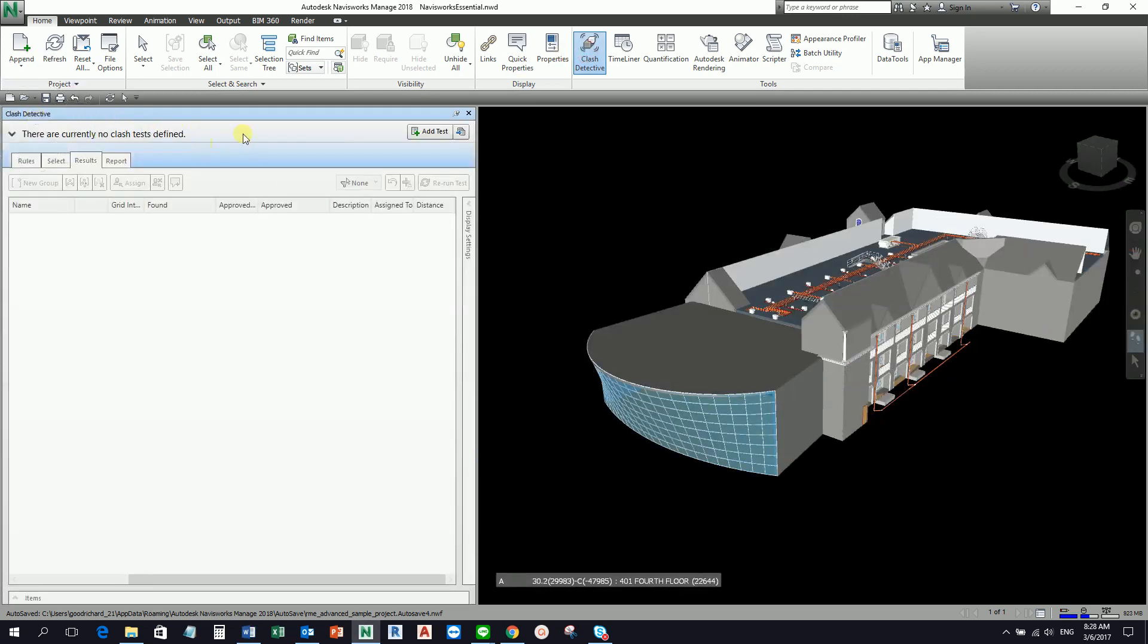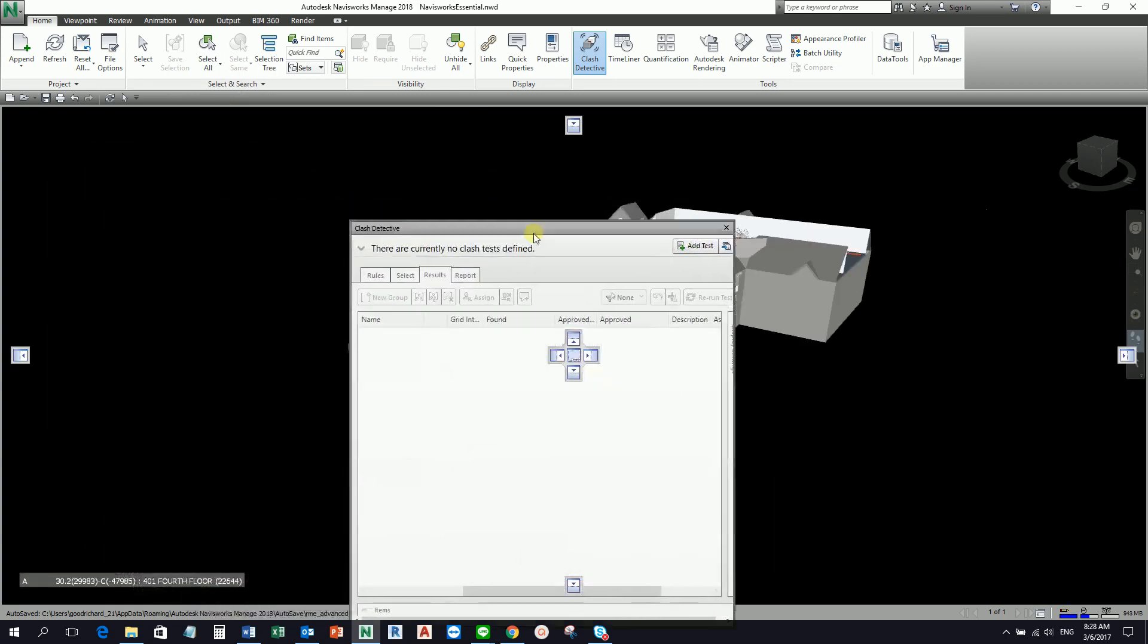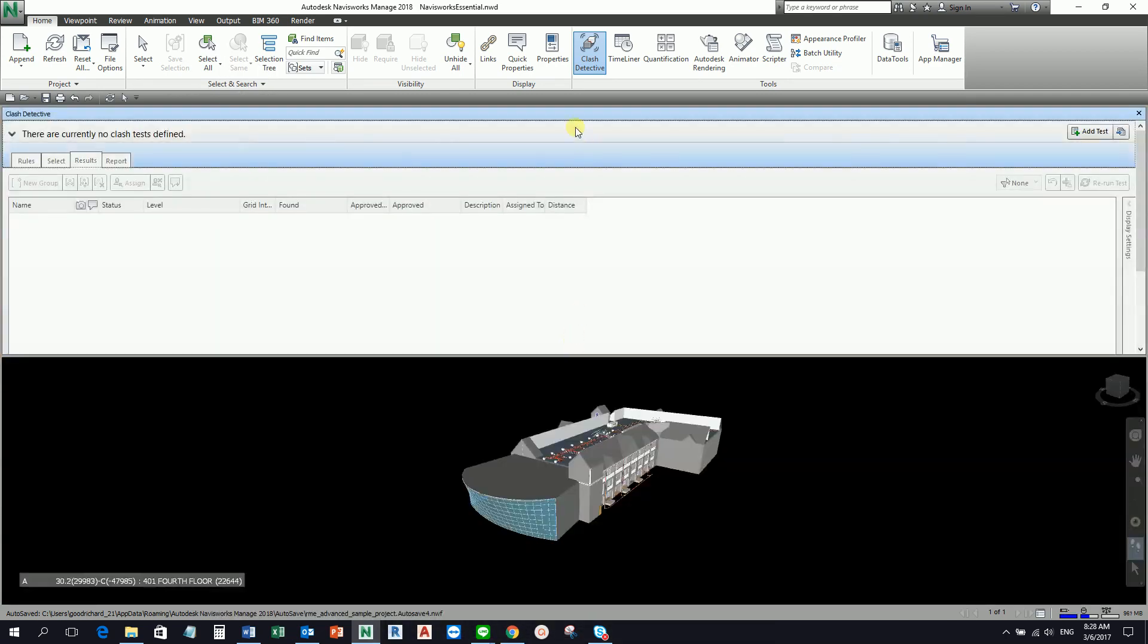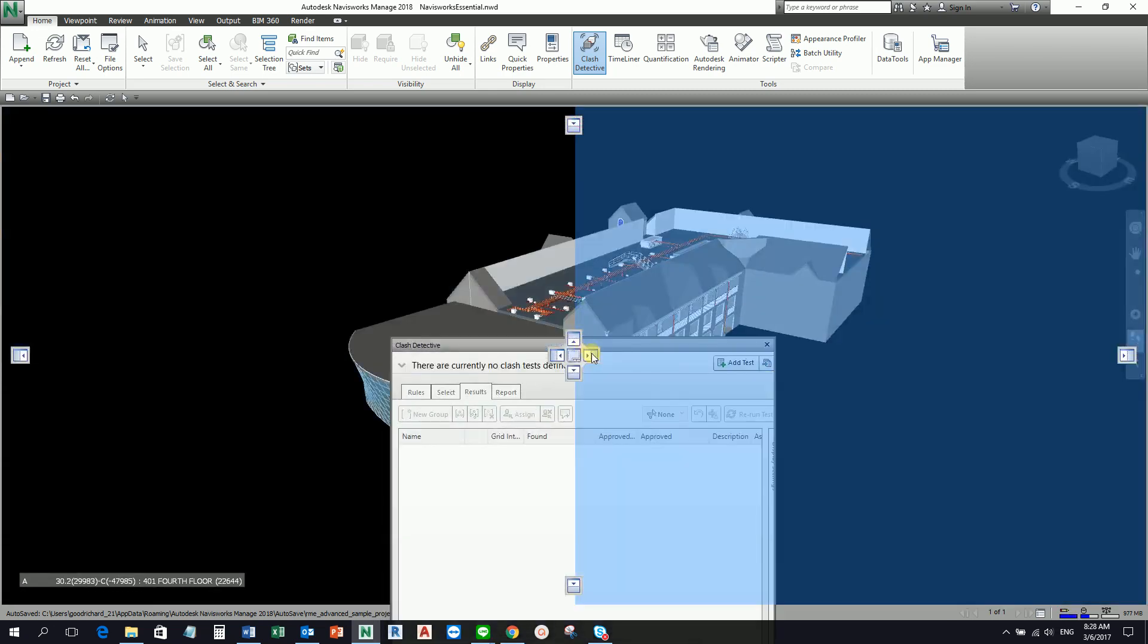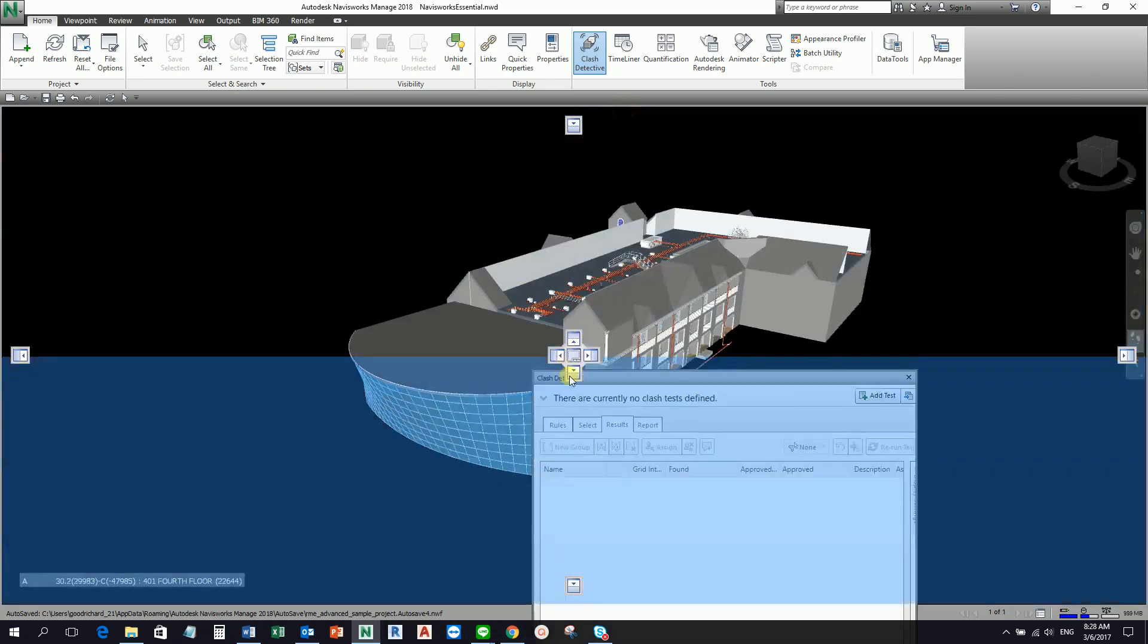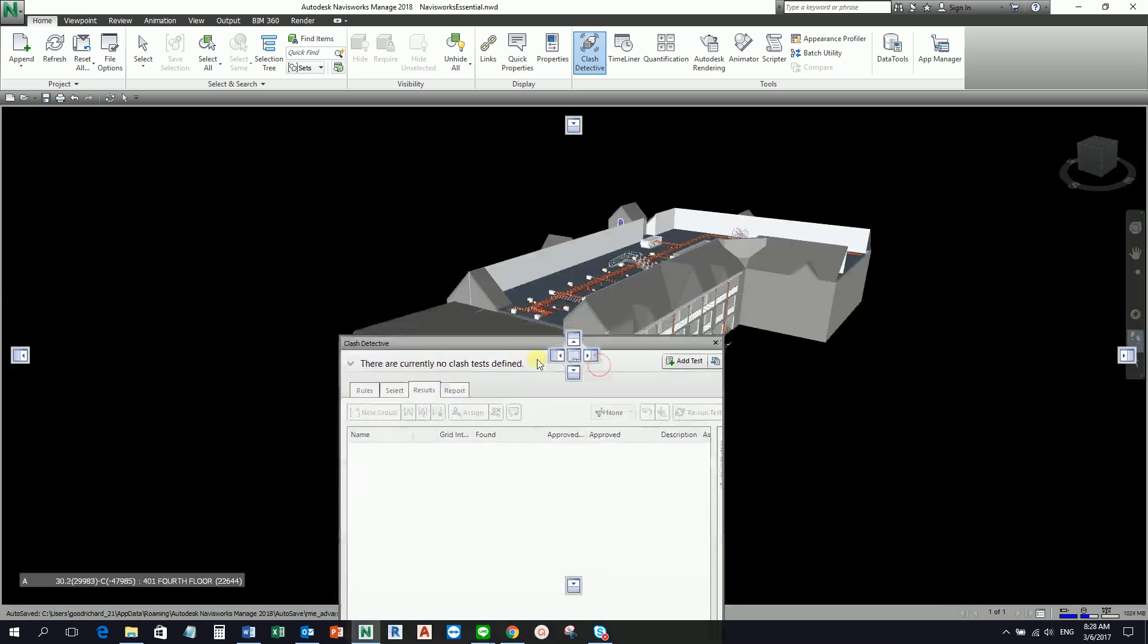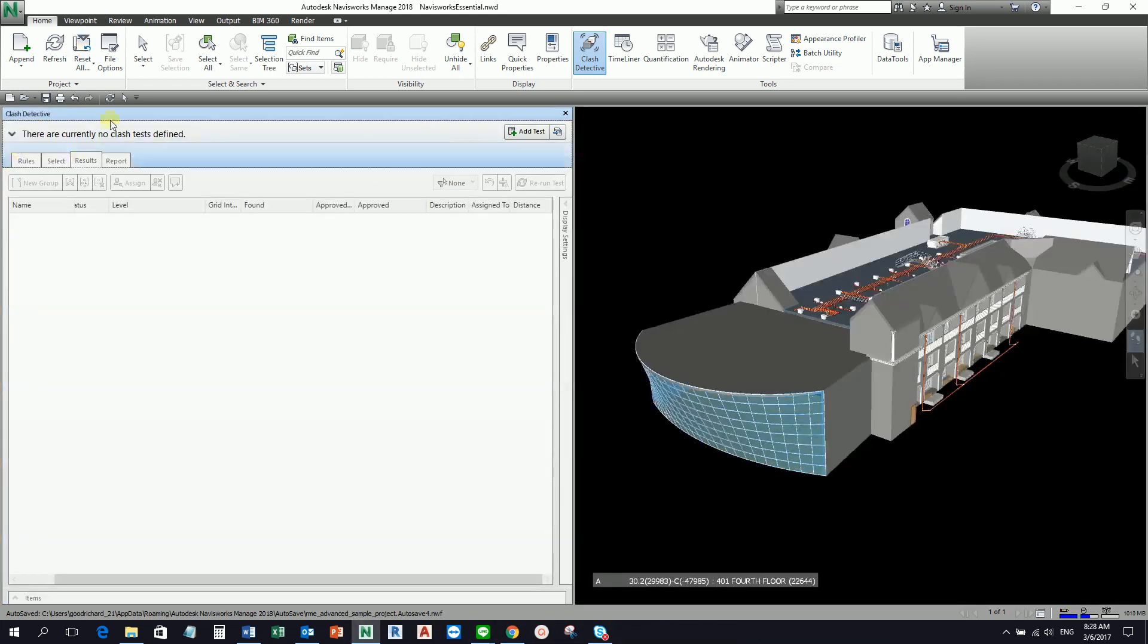Go ahead and select this one. This is our Clash Detective. If you're going to hold your left click here at the blue bar, you can actually position that at the top. You can actually position that on the right side, bottom, or at the left side. I used to place my Clash Detective window at the left side.